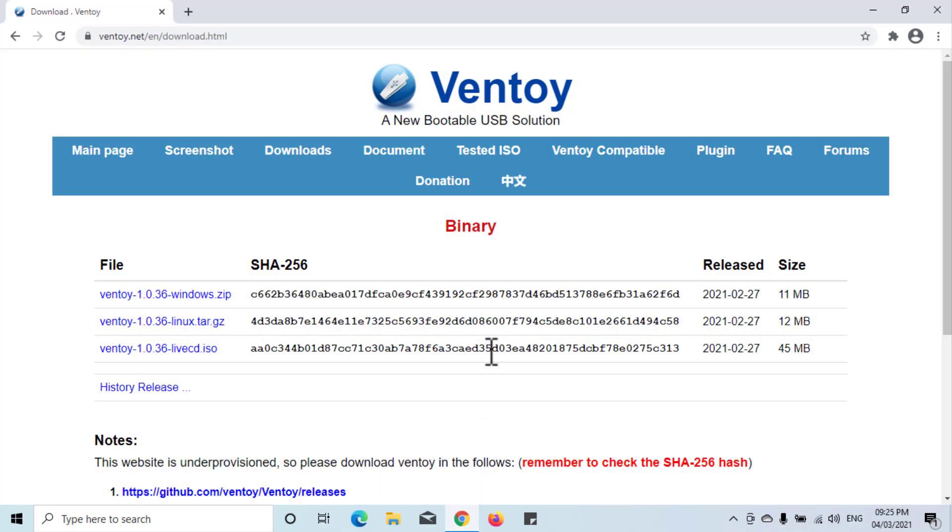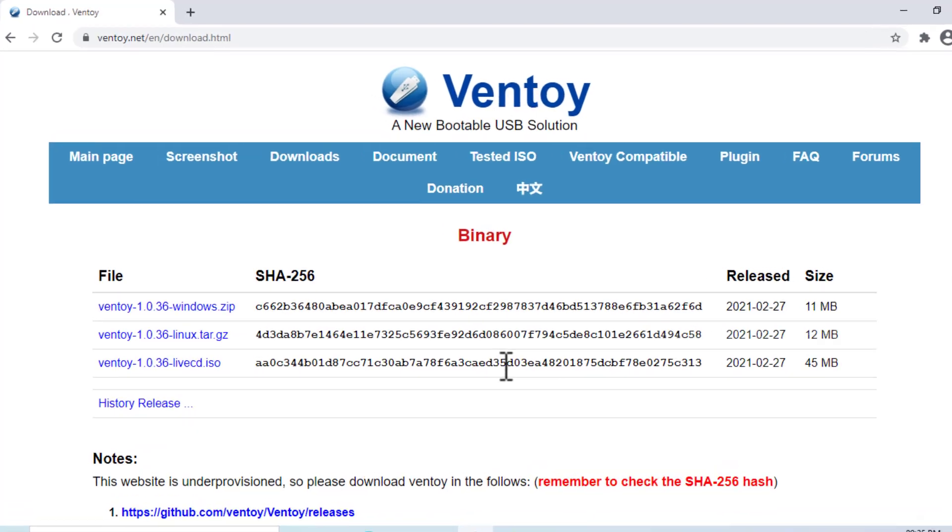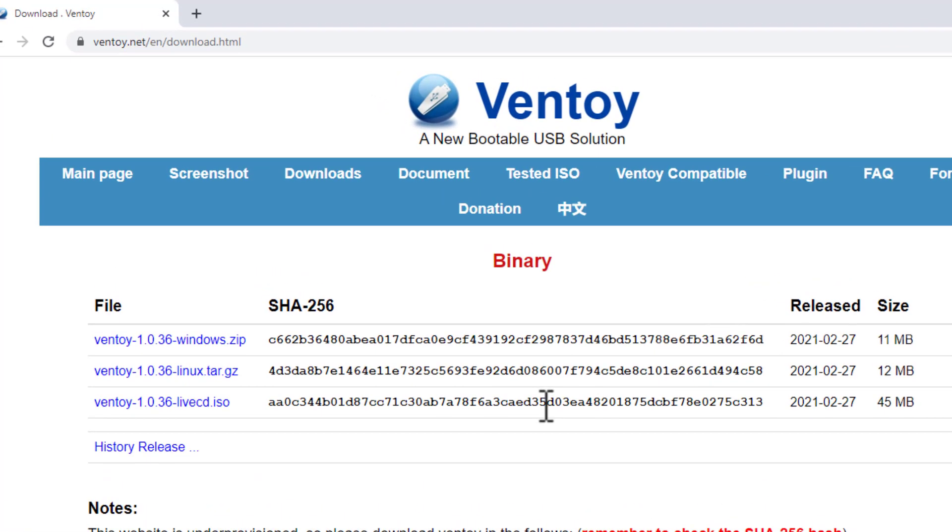First, download the latest release of Ventoy from its official website. See link in description.